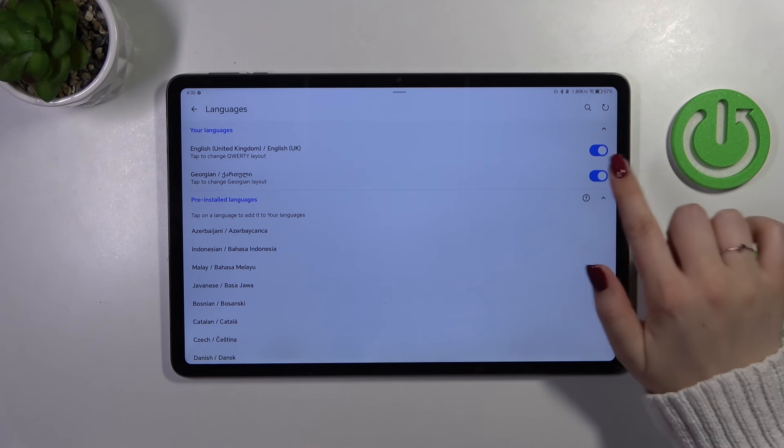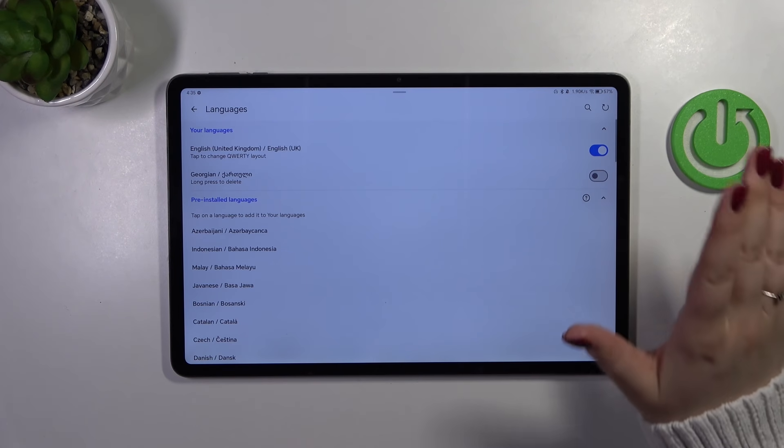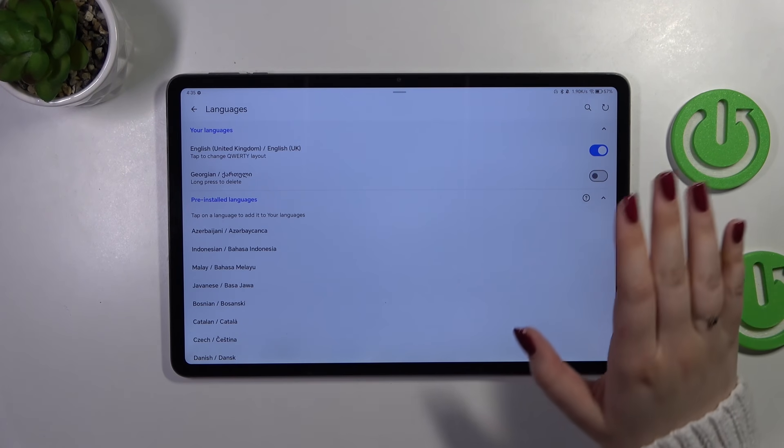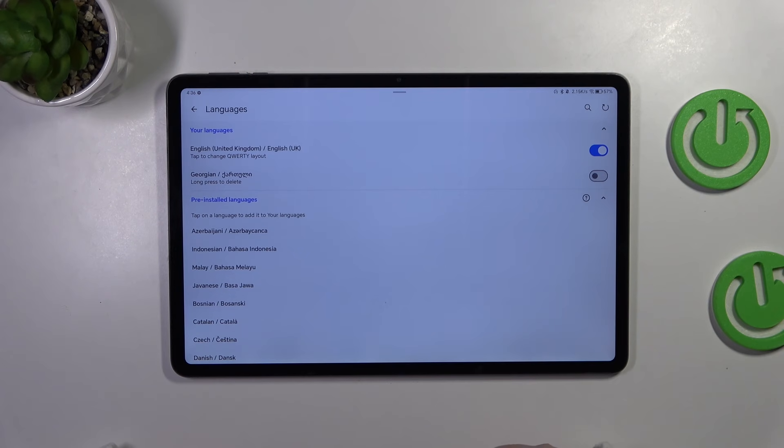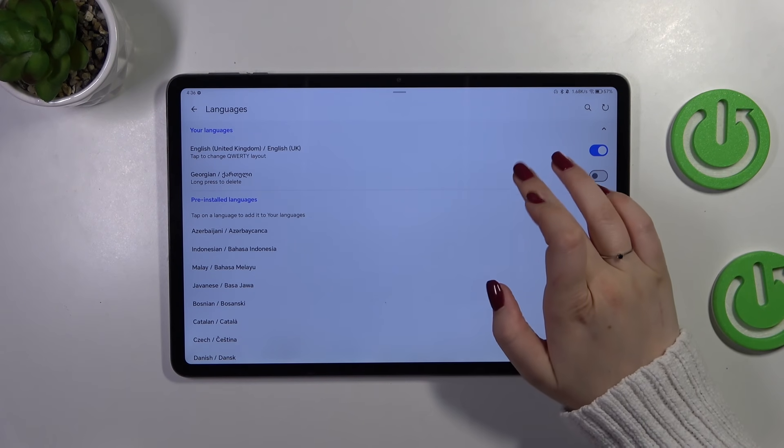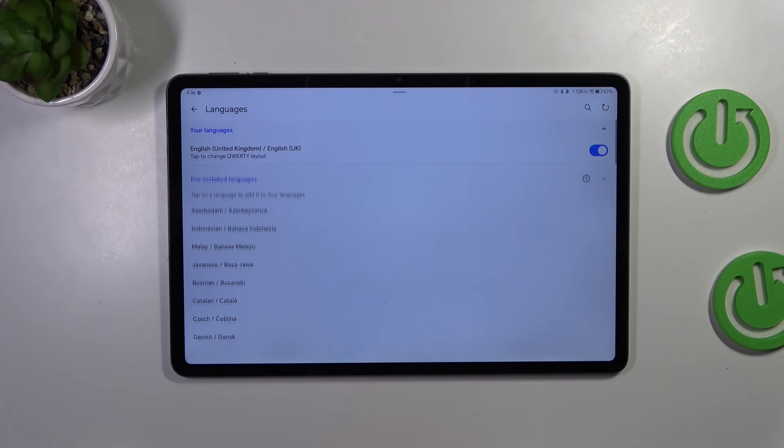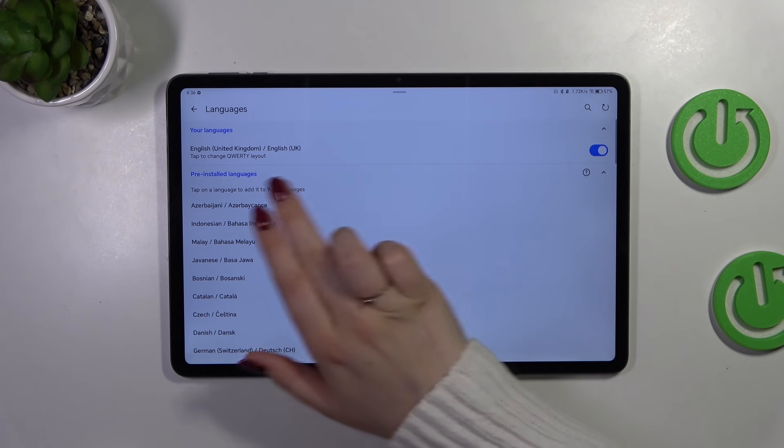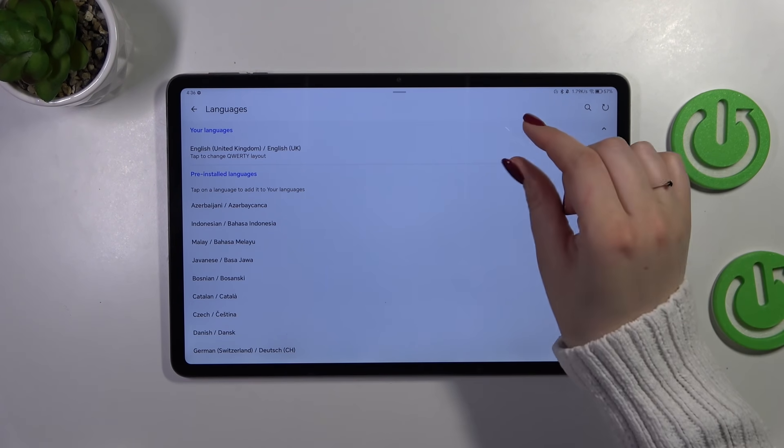So I'll choose Georgian. Let me simply tap on the switcher and from now on it will not be displayed in the keyboards. However, if you want to get rid of it totally, you can long press to delete, so it will disappear from this list.